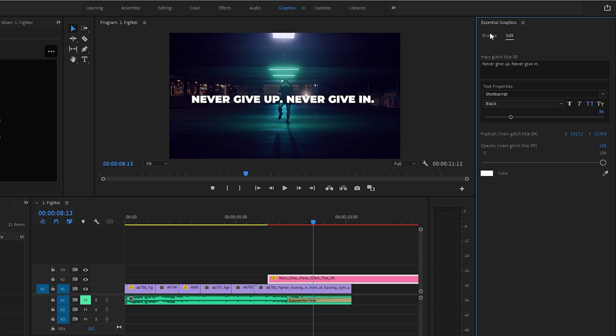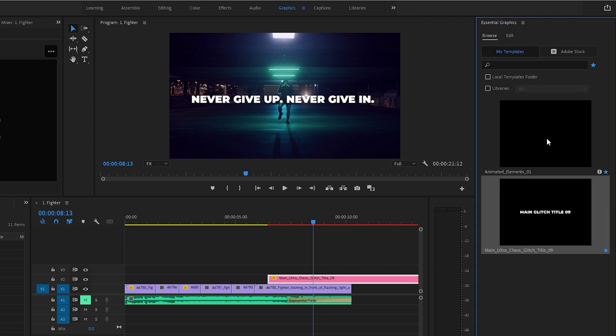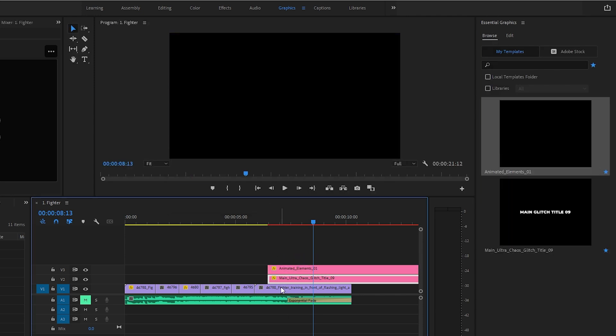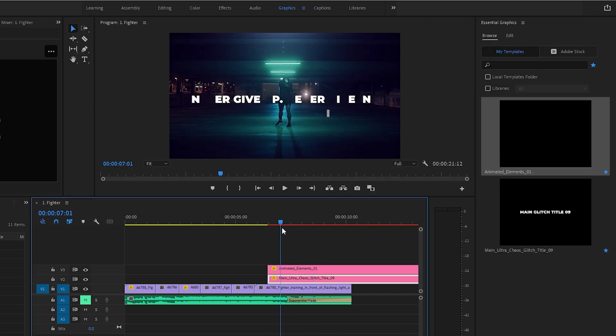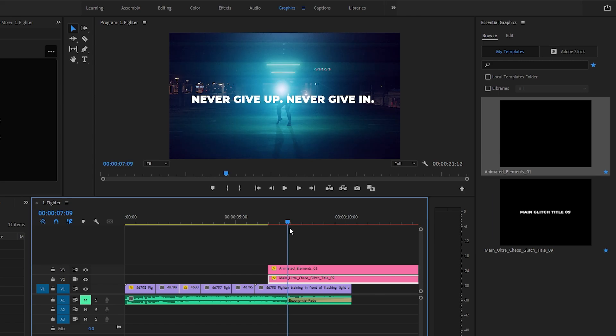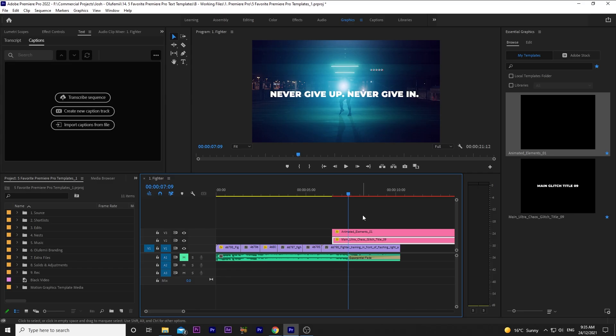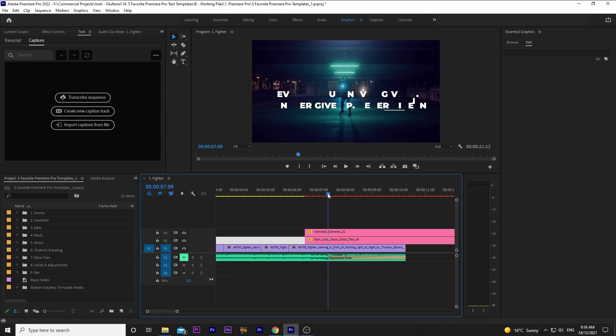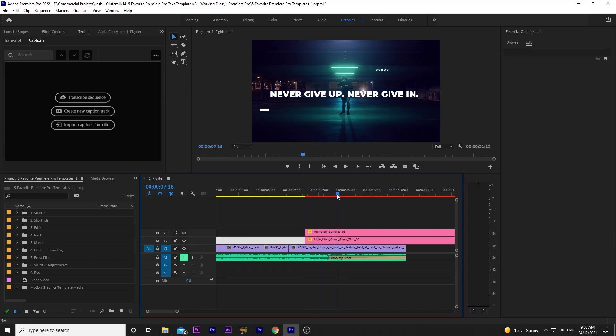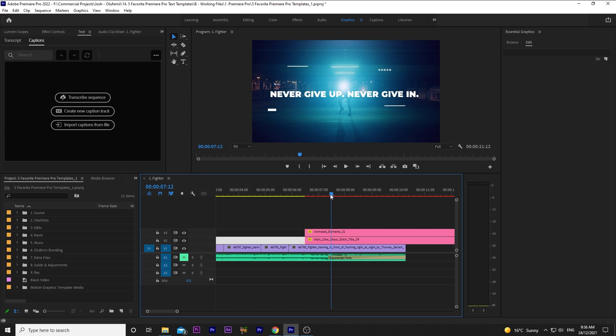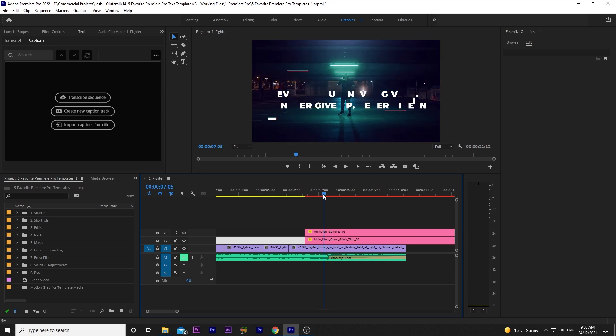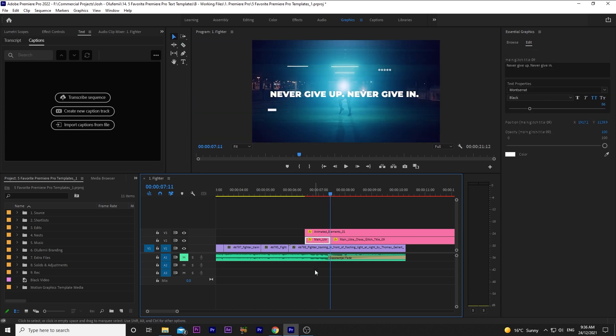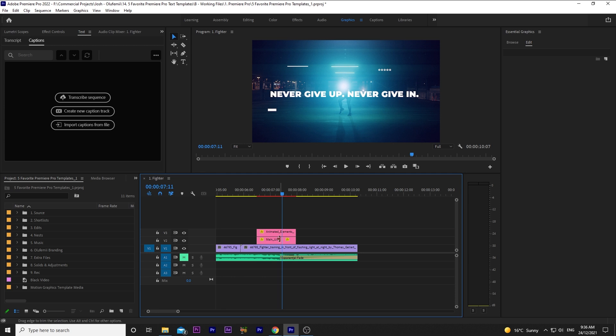Next I'll also drop in Animated Elements 1 for a little extra something. Yeah, I think that looks sick. Now I also want to fade out the text, but it seems that for this template, the animator only animated the text to come in. I want it to disappear just like it appeared.